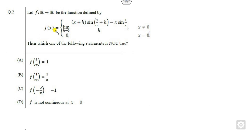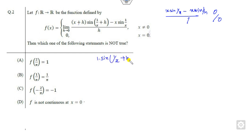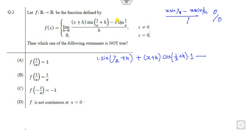Now look at question 2 — you have to find the limit. If you substitute h approaching 0, you get x·sin(1/x) minus x·sin(1/x), which is a 0/0 form. So you apply L'Hôpital's rule and differentiate with respect to h. This gives 1/(x+h) + (x+h)·cos(1/(x+h)) times a factor, and there is no h remaining in the denominator, so it becomes 0 divided by 1.